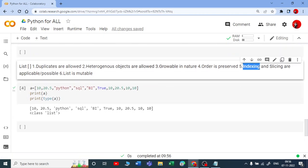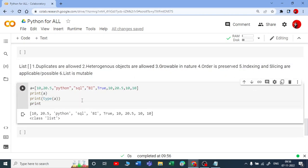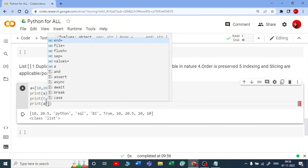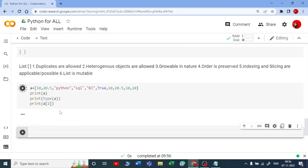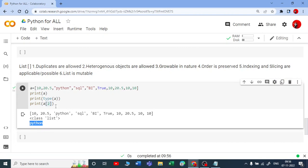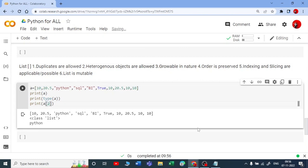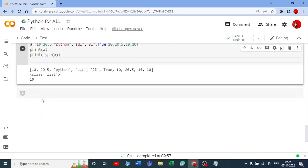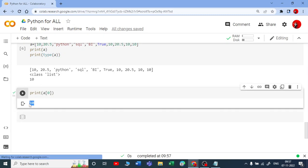Let me show you indexing. I will ask — which is the third element? For that I use A[2]. In Python, the index starts with 0 — so index 0 is the first element, index 1 is the second element, index 2 is the third element, and so on. A[0] gives 10, A[2] gives Python, A[4] gives BI. That is how indexing works.